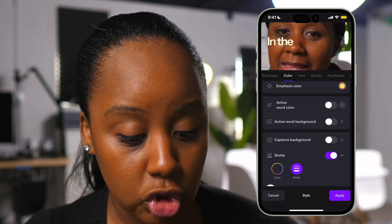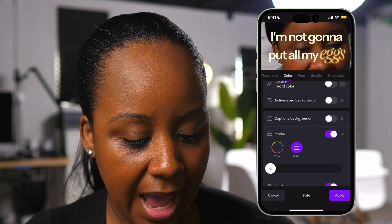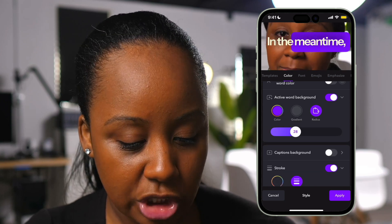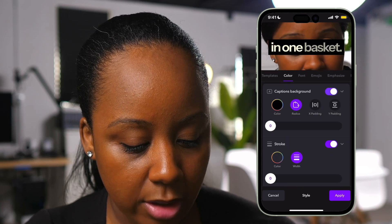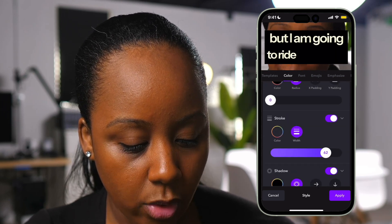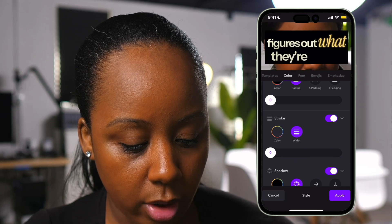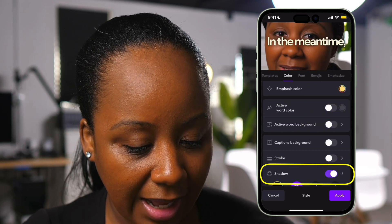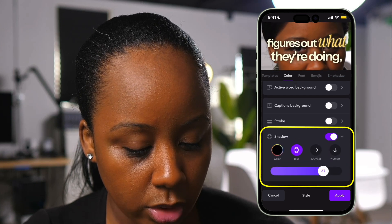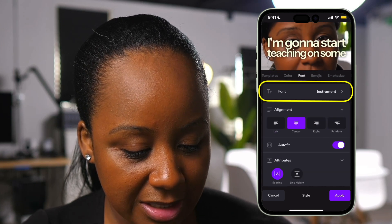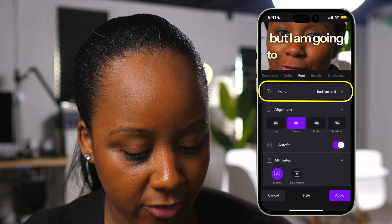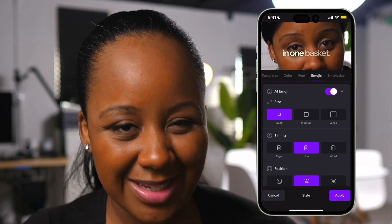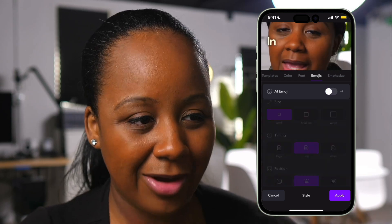There are so many options in here. You can add a background to the active word — it's not my favorite style, but you can customize it and change it as much as you want. They have backgrounds, so I can change the width and color to whatever I want. You can also do shadows — I like having a shadow behind mine so it stands out a little bit. You can change the font type; I really like this Instrument font. They also have AI emojis, but that's not necessarily my style, so I'm not going to apply it.